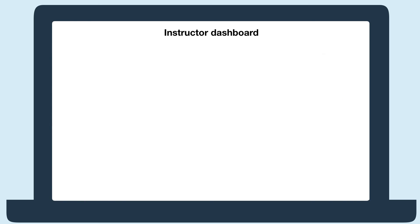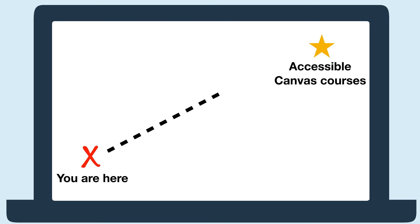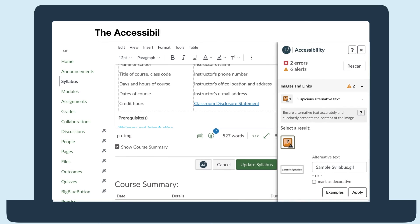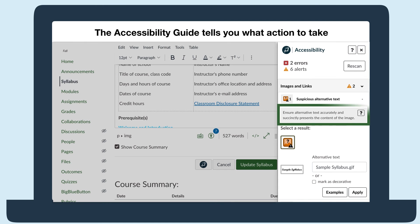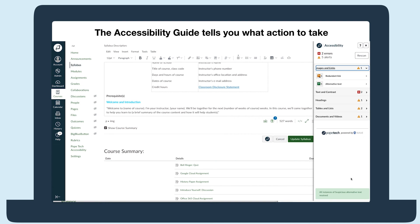So everyone has their dashboard telling them where they are as courses become more accessible. Now how can we get there faster? That's where the accessibility guide comes in. The accessibility guide truly acts as a guide, telling you what action to take and then fixing issues for you. It just becomes a matter of going through the list and following the guide.